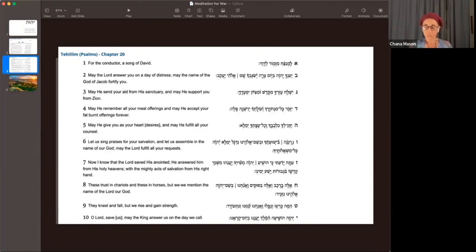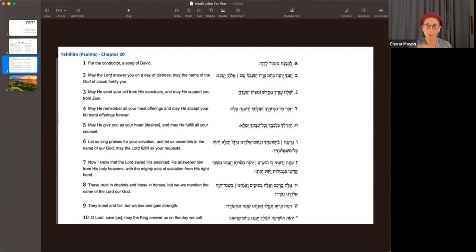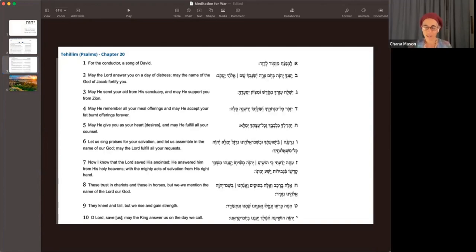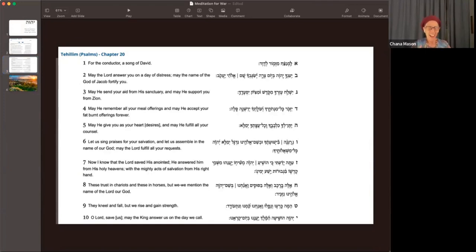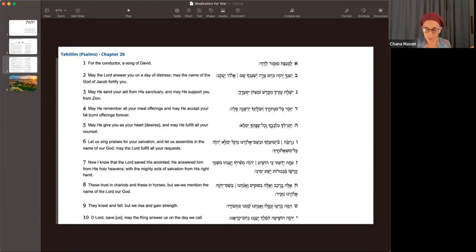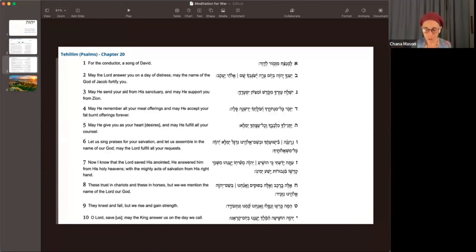And Hashem breathed into Adam, to the first man, the breath of life. But that didn't just happen in that one day of creation. It's happening now, and now, and now. And with that breath of life.